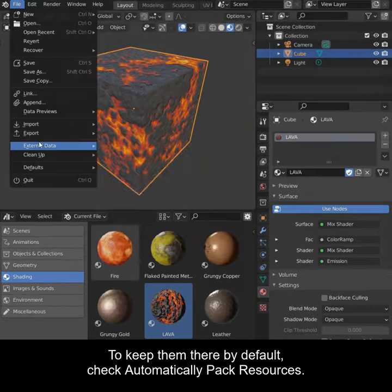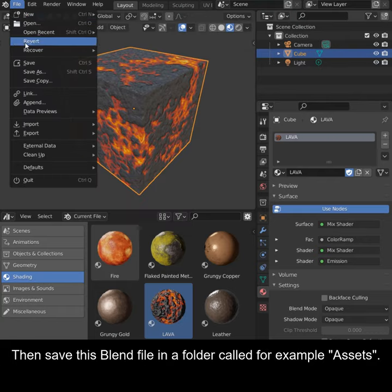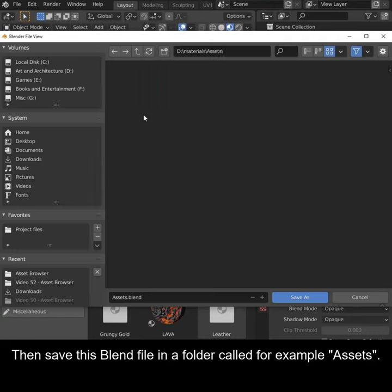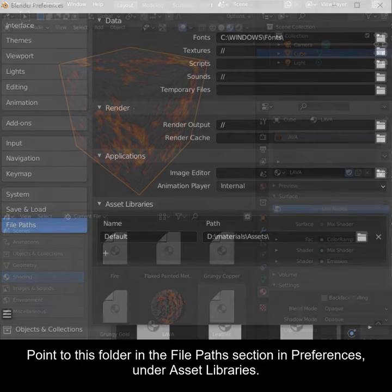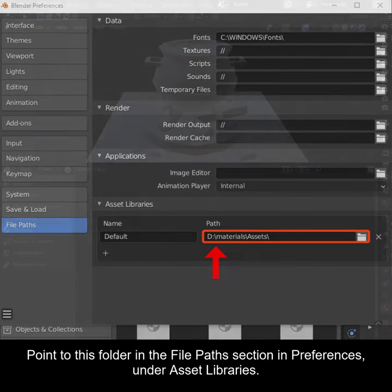To keep them there by default, check Automatically Pack Resources. Then save this blend file in a folder called, for example, Assets. Point to this folder in the File Path section in Preferences under Asset Libraries.